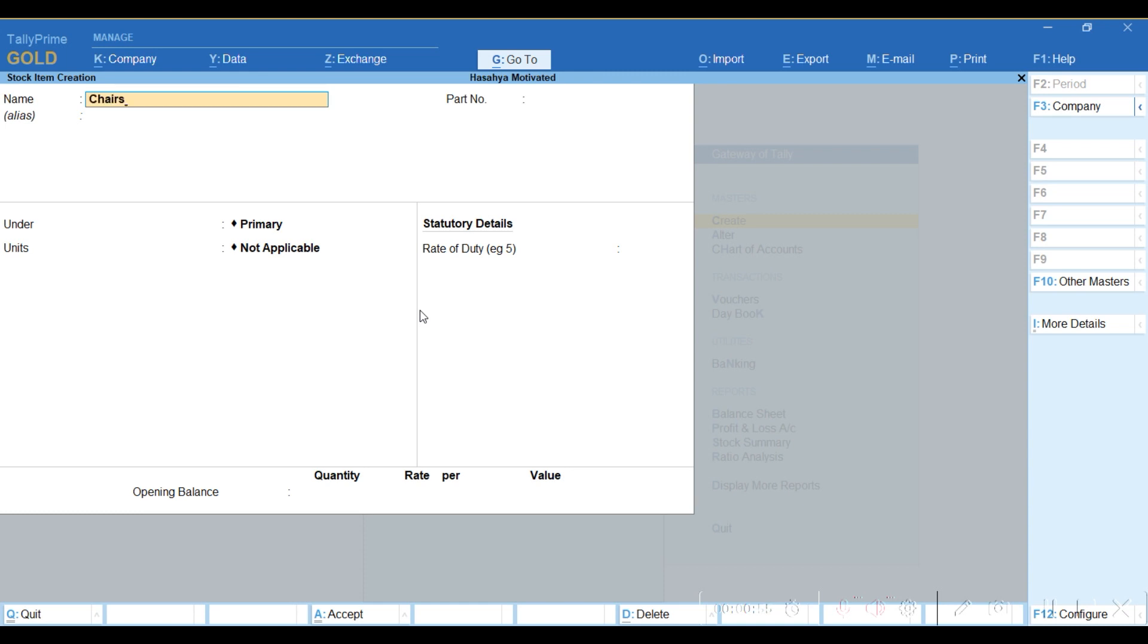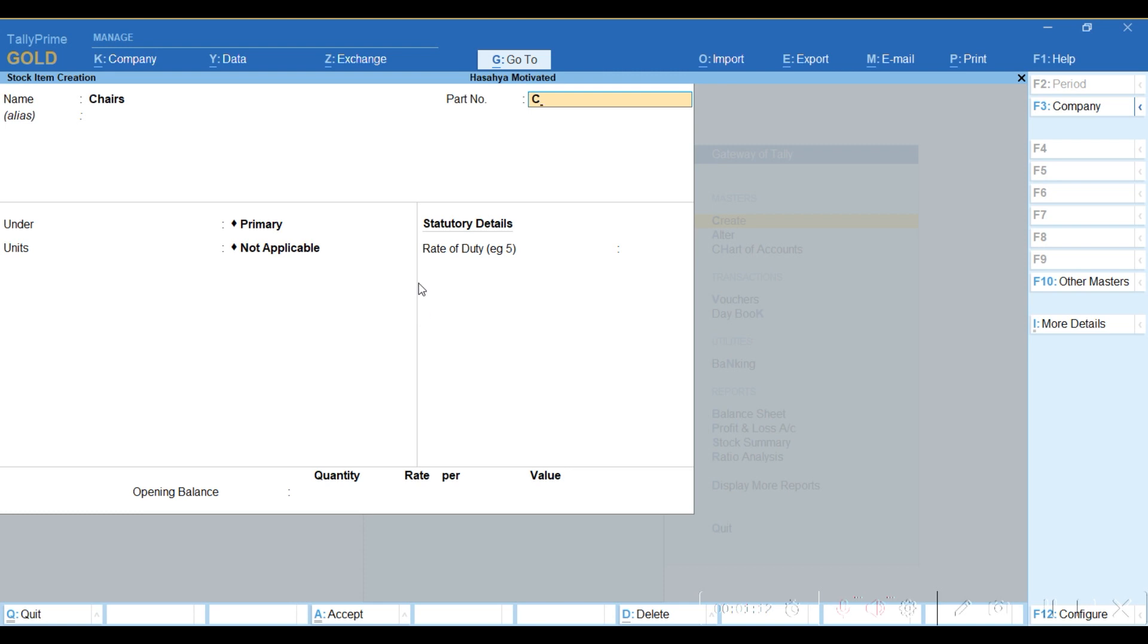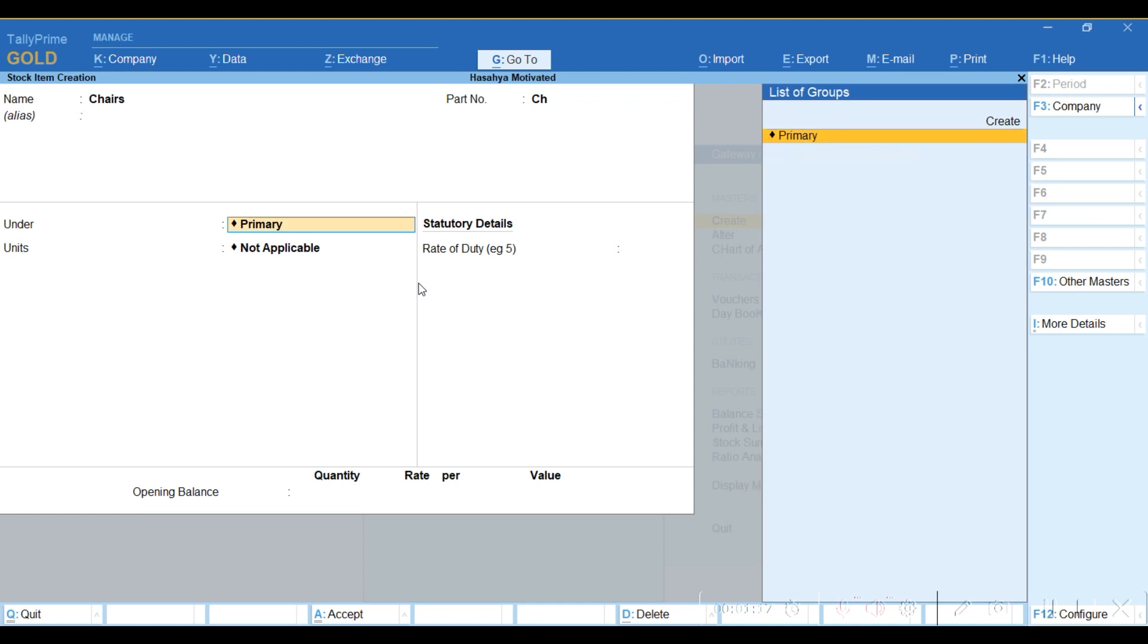When you enter the party number, you can think of any name. If you have the category where it falls, I put it under Furniture - you create the category for it.